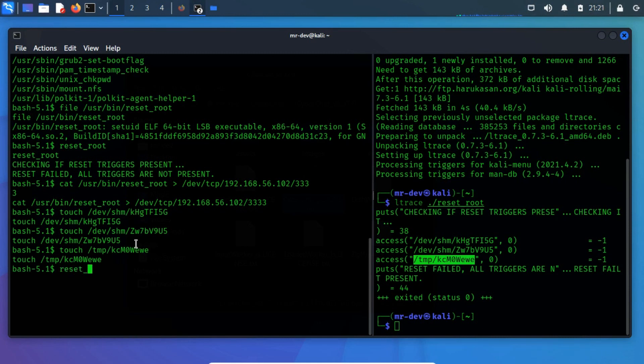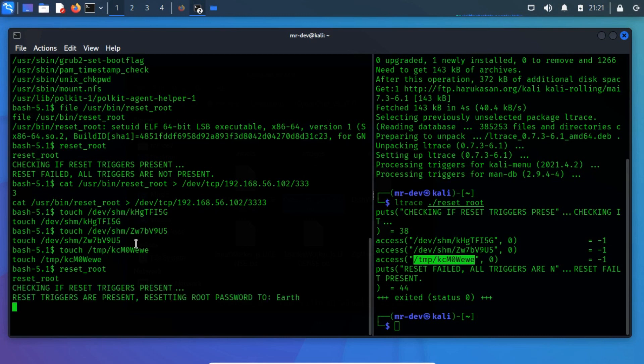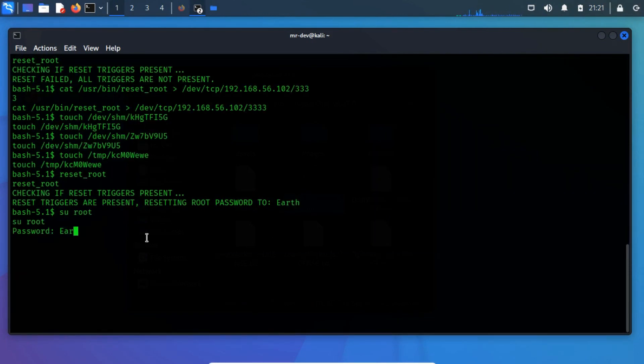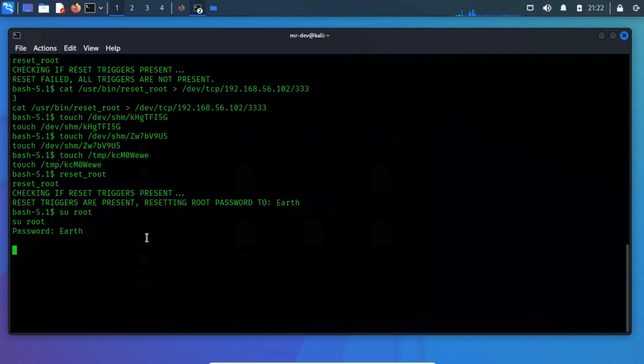Let's execute the reset root file again. Reset successfully established, and the password of root is set to earth. Let's switch back to the root user and find out the flags.